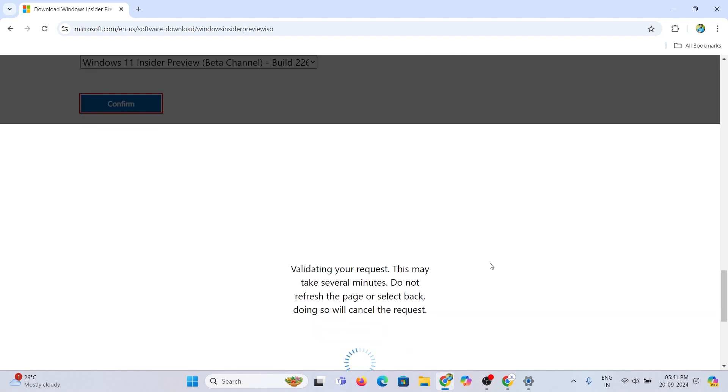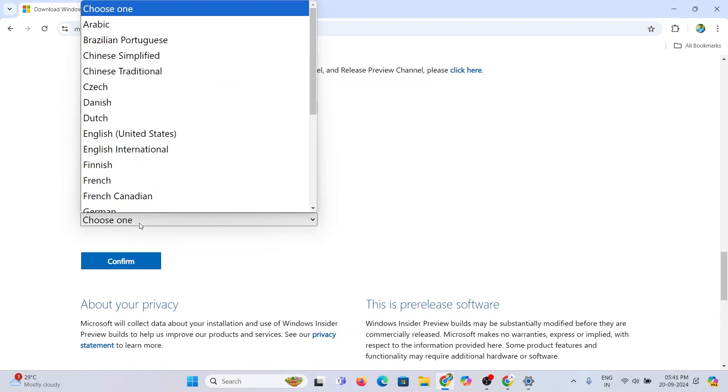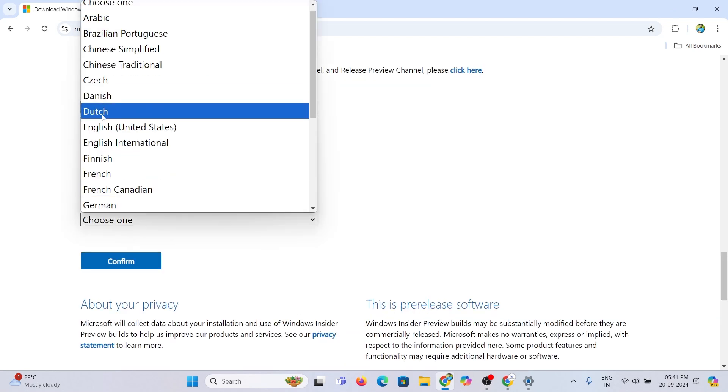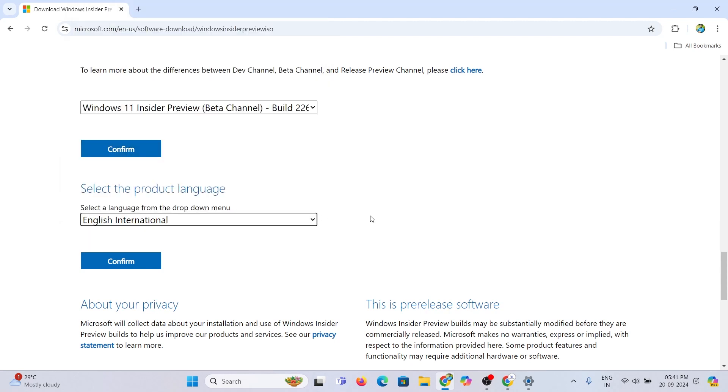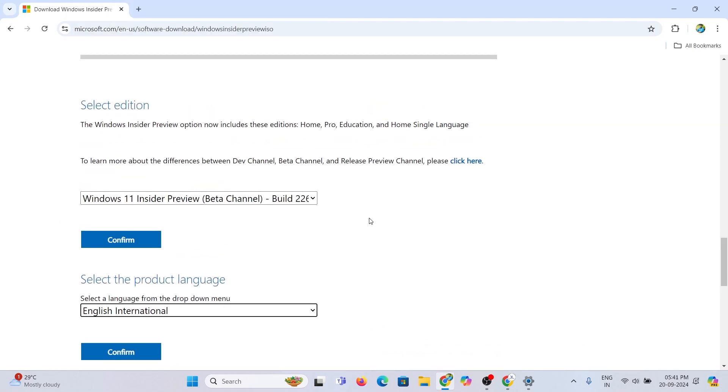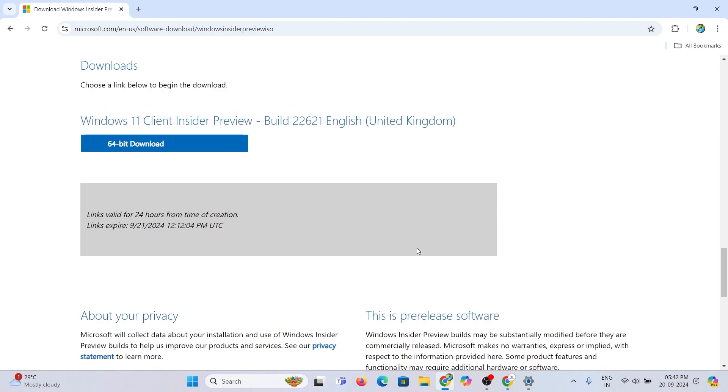Click the 64-bit button to get the ISO file. It's finished.